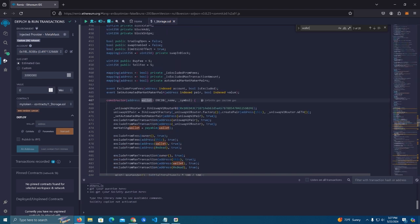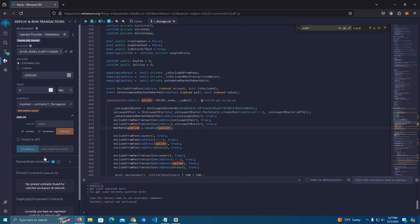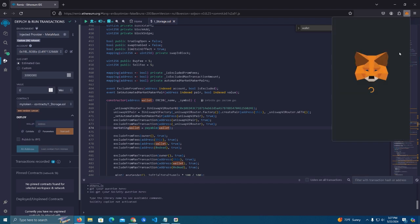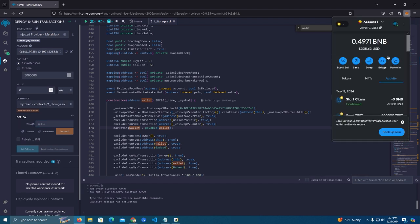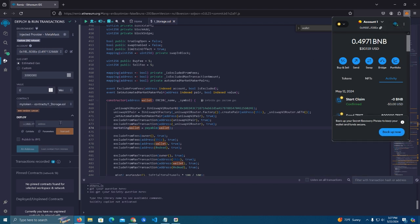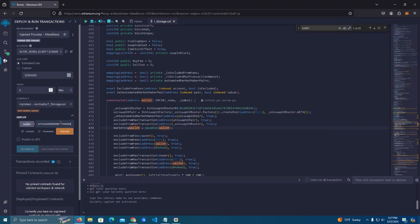If we search here in the code, wallet, we have here a marketing wallet is actually the wallet that we set here and it's payable. So this wallet will be getting all the marketing fees. So you can also set the same one as the deployer.